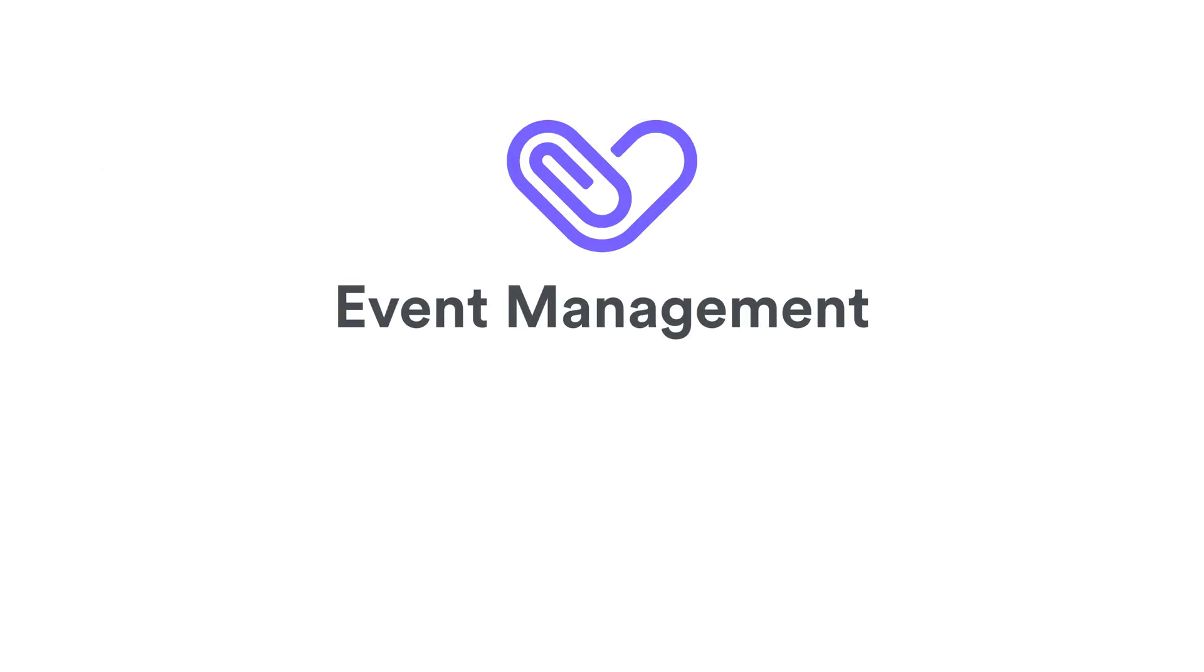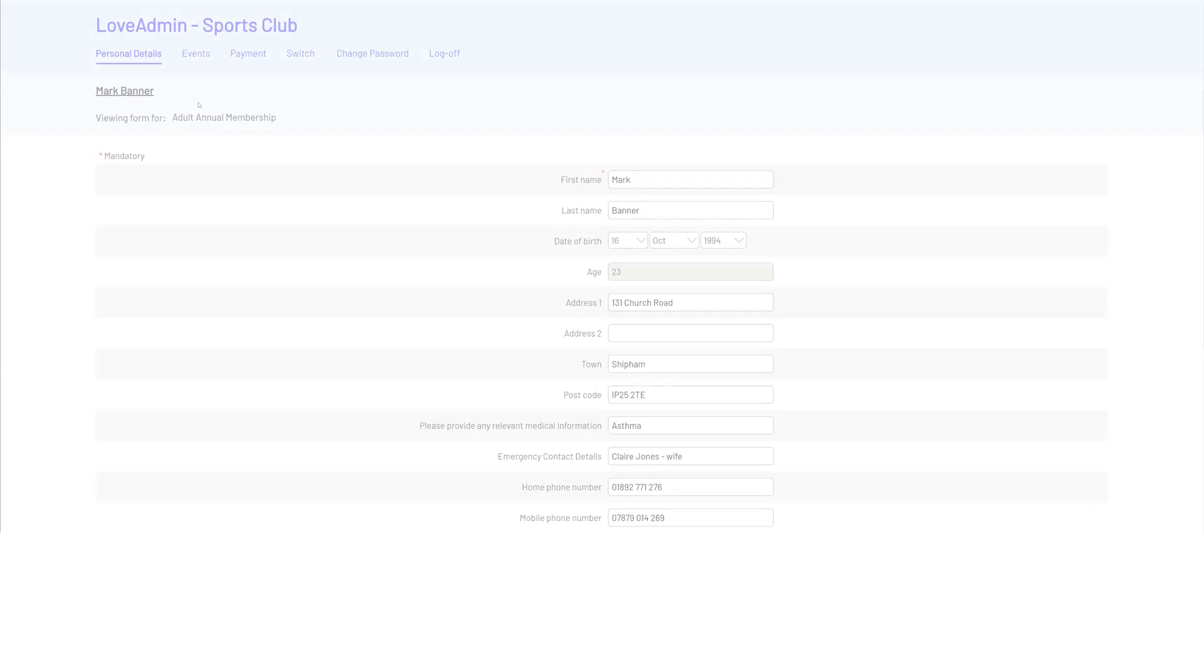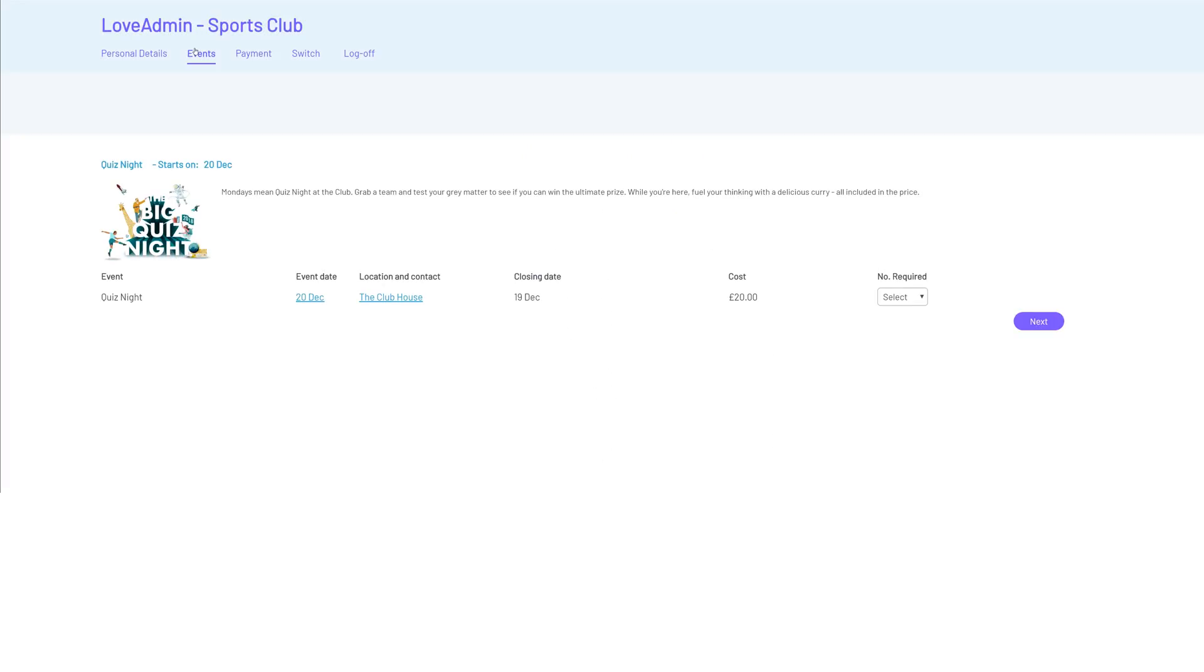Event Management. Love Admin comes with a built-in event management tool. So whatever type of event you're organizing, you can now do it directly from your membership system with ease.